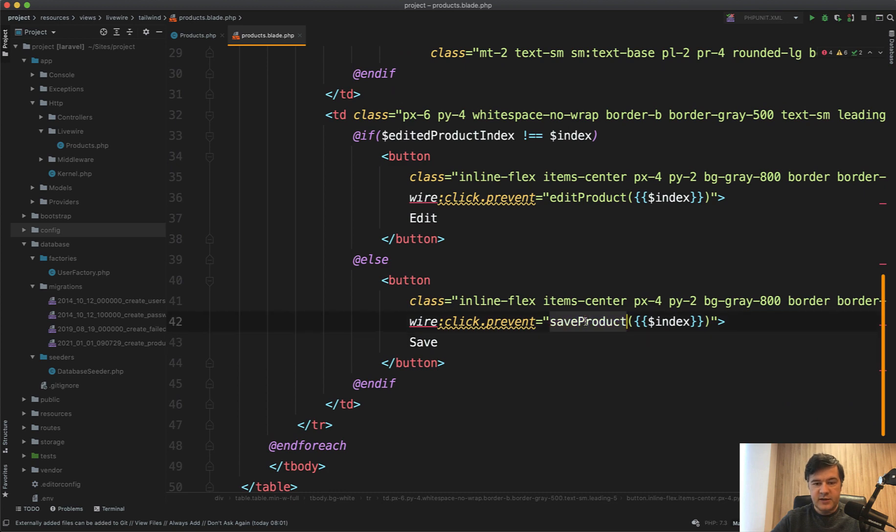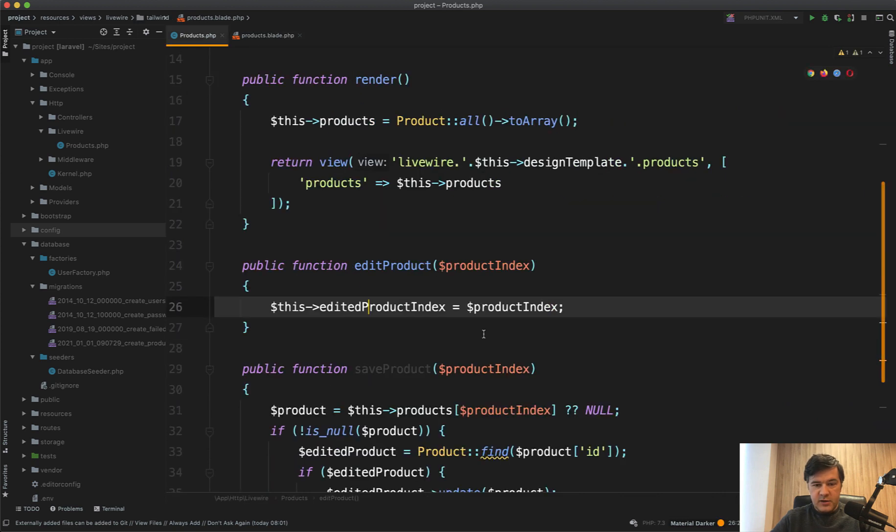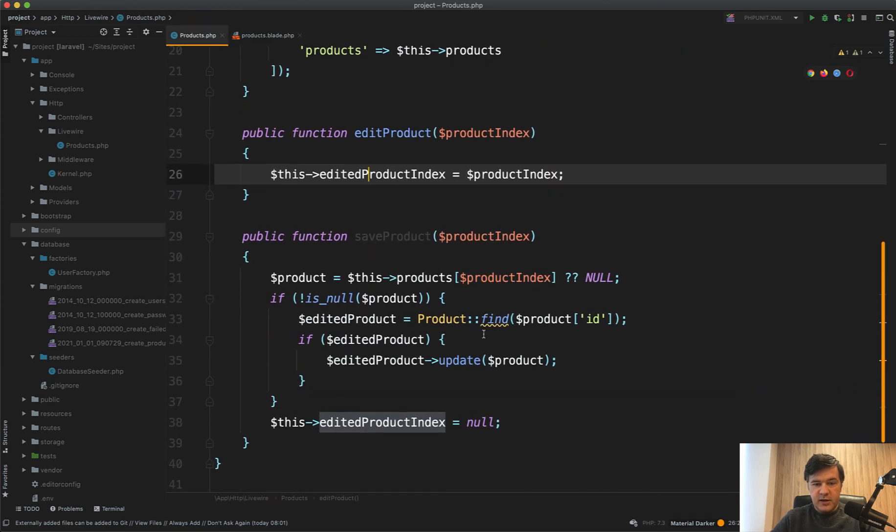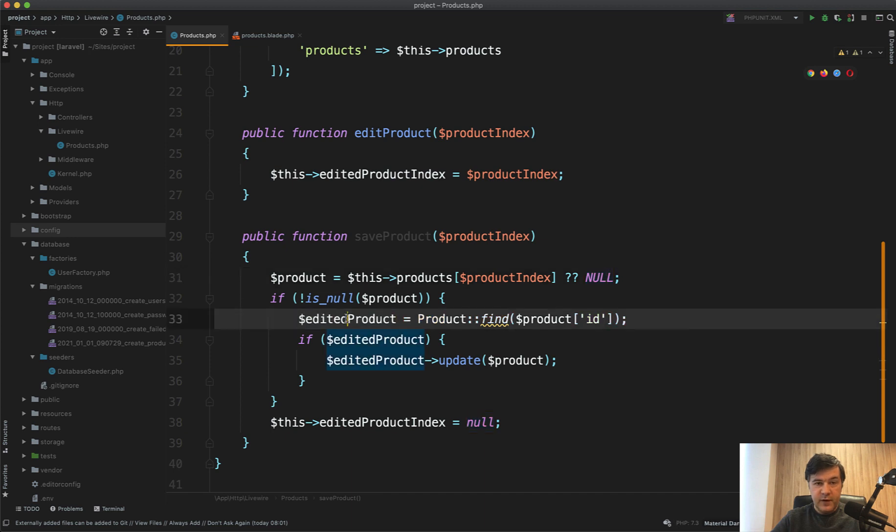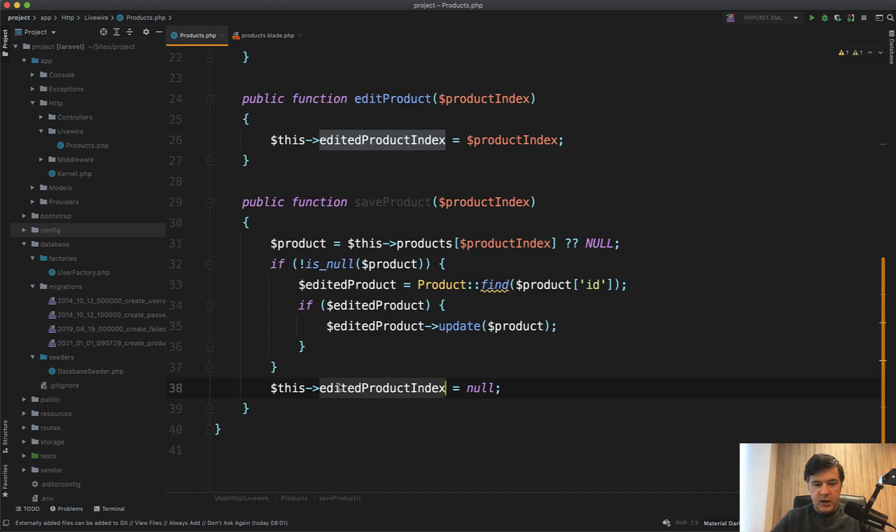When we finish editing and click prevent save product, save product takes the current index, takes the products and we're checking for is it empty just in case. So if it's not null then we find the actual product in the database, update it.